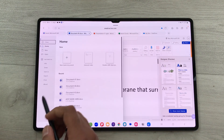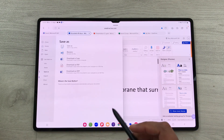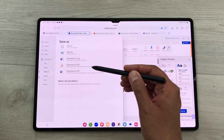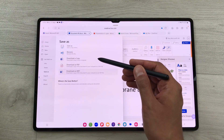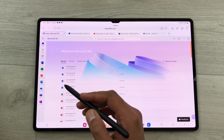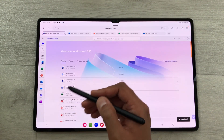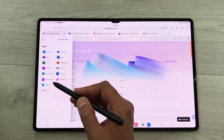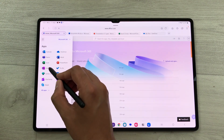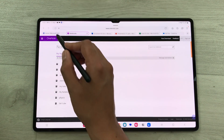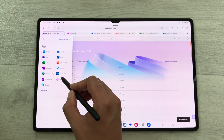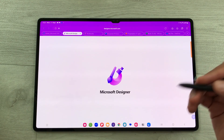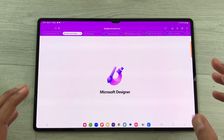Once you finish with your Word document, you can download it as PDF — select File, then Save As, then download as PDF, or download a copy. You can also explore other apps such as Microsoft OneNote for note-taking and Microsoft Designer for creating different types of designs.